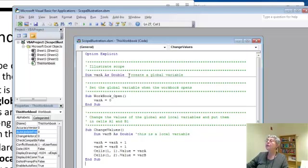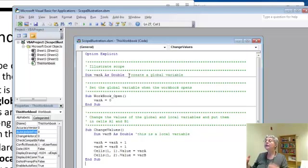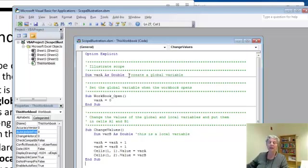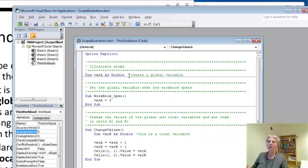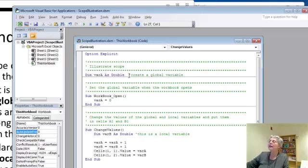So a global variable is like a famous person. It's visible and can be used by any subroutine anywhere in the program, with a certain exception which I'll talk about later.